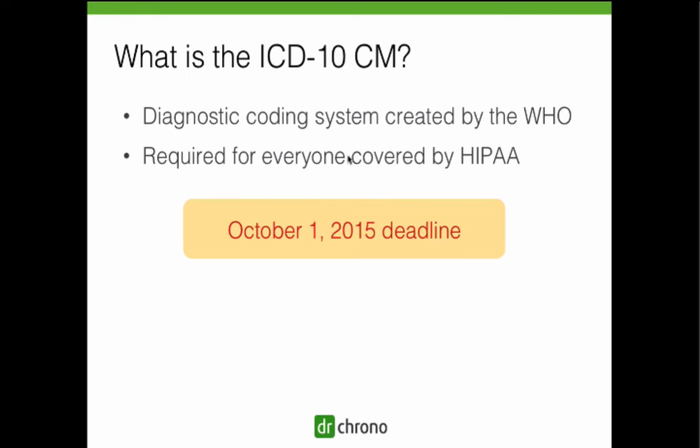A partial list includes Australia, which successfully converted in 1999, Canada in 2000, China in 2002, France in 2005, Korea in 2008, South Africa in 2005, and the United Kingdom in 1995. So now 23 years later and after three delays, ICD-10 is set to go into effect on October 1st, 2015 in the United States — that is a short 126 days from today, about four months away.